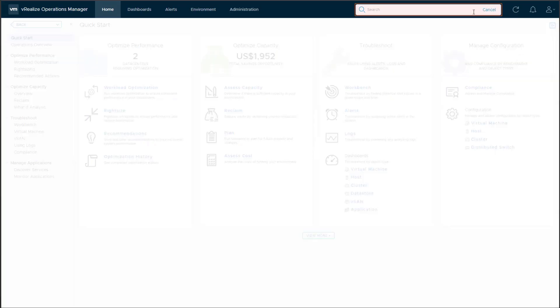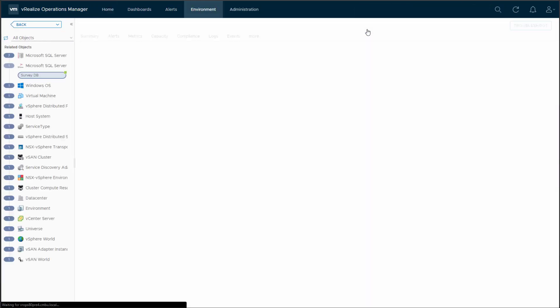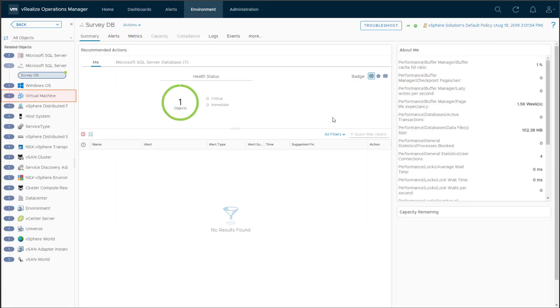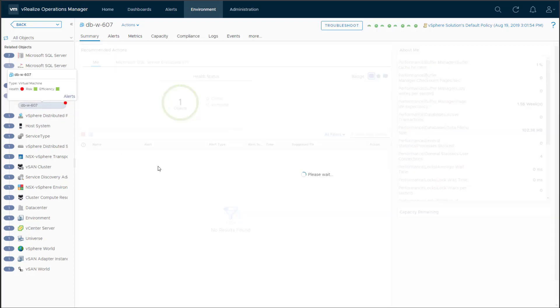The DBA isn't sure of the VM name, so let's use the application name to find it. The Object Summary page shows the related objects for the database in the navigation panel. Here we can find the virtual machine.